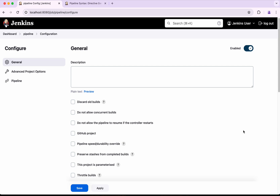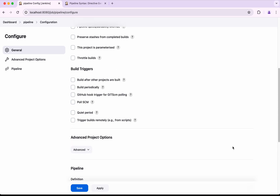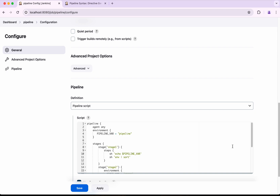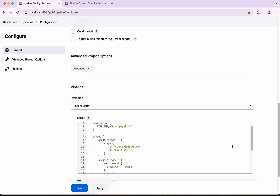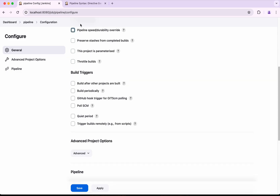What we have seen so far is assigning static values to environment variables. We can also assign the output of a script or use the credentials helper. I am going to use the credentials helper to retrieve a credential value and assign it to an environment variable. I will call the variable `SECRET_TEXT` and use the credentials helper referencing the ID `secret`.